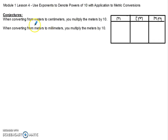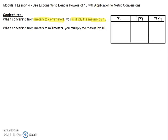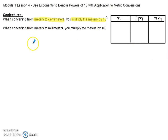The conjectures that we talked about today are: when converting from meters to centimeters, you're going to multiply the meters by 10 to the second power. And when converting meters to millimeters, you're going to multiply meters by 10 to the third power.